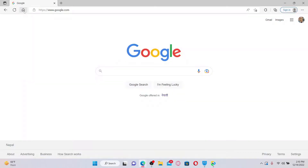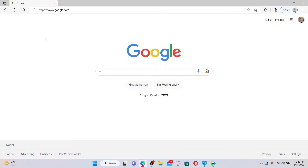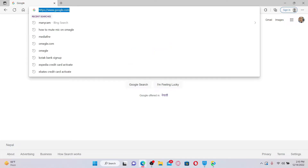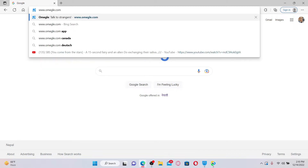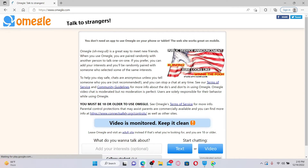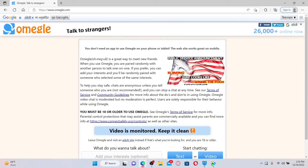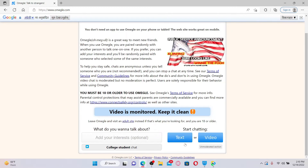Open up your web browser to get started, and now open up the Omegle website by typing in www.omegle.com and pressing Enter on your keyboard in order to reach the official site of Omegle.